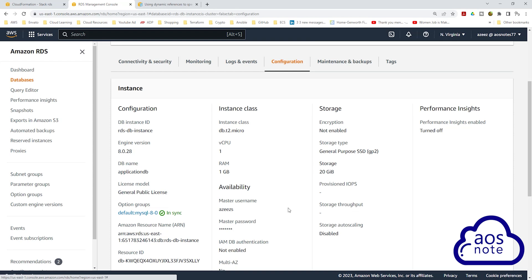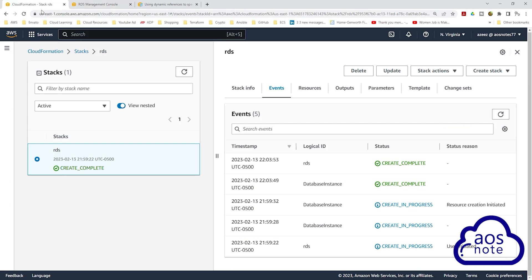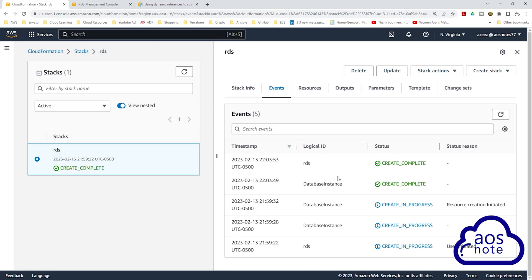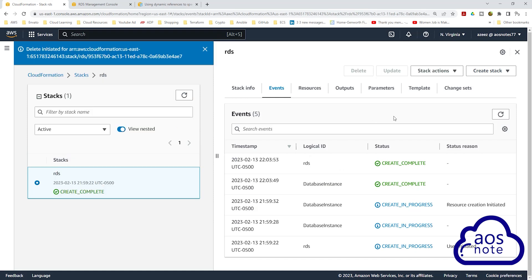The takeaway for this lecture is: you can store the password for your RDS database in the Systems Manager Parameter Store, then reference the parameter in your CloudFormation template. To clean up the resources, go back to your CloudFormation stack, select the stack, click Delete, then click Delete Stack. It is now deleting the CloudFormation stack.